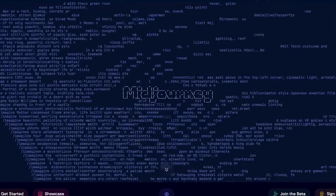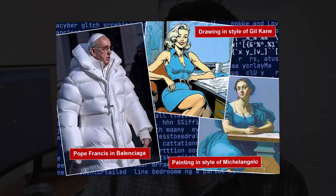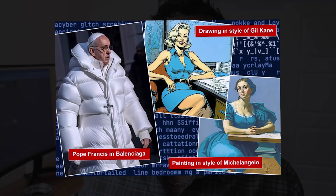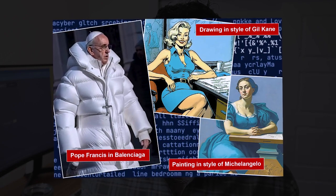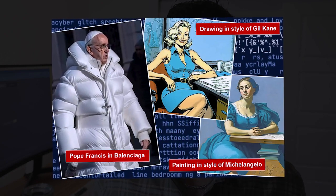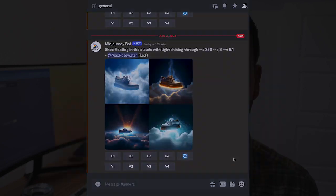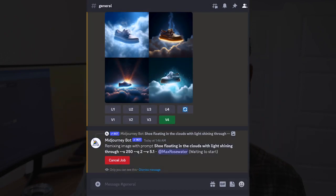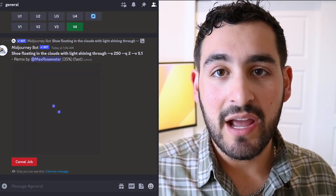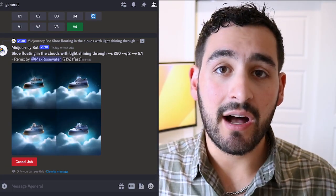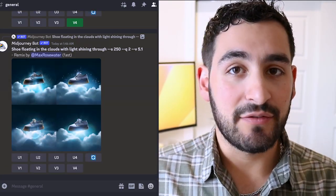First, we're going to talk about Midjourney. Midjourney is a generative artificial intelligence program that can essentially make images out of thin air just by you giving it a prompt. It's very similar to other alternatives you may have heard of, such as DALL-E and Stable Diffusion.